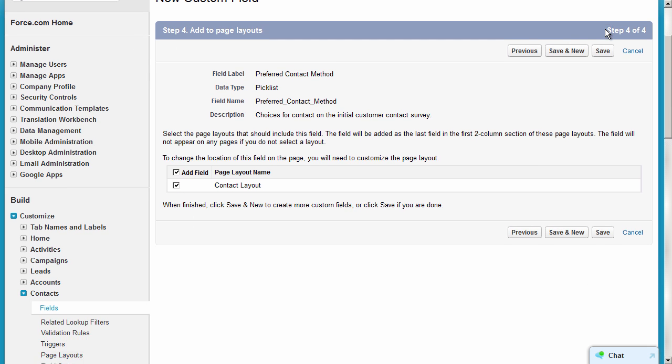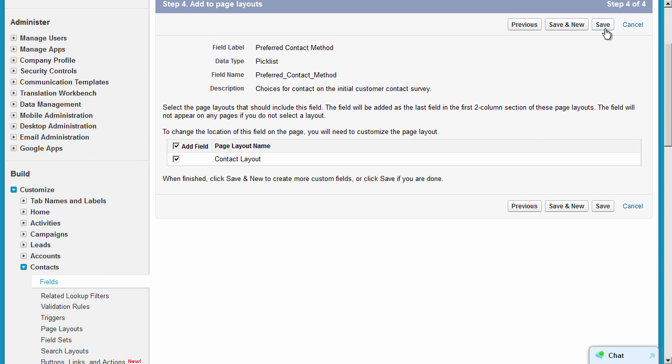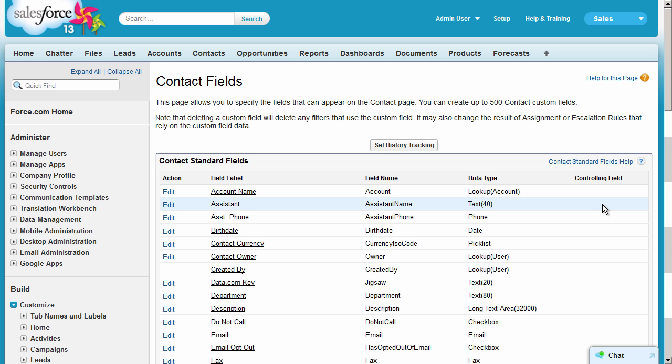The last step is to choose which page layouts should display this field. Page layouts are assigned by user profile. We currently only use one layout for all our user profiles, so we'll add our new field to the layout. To finish creating this custom field, click Save.